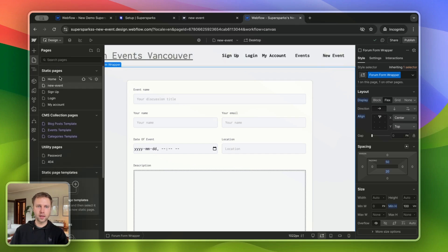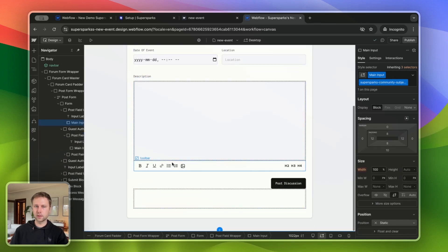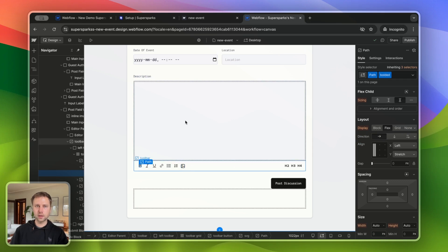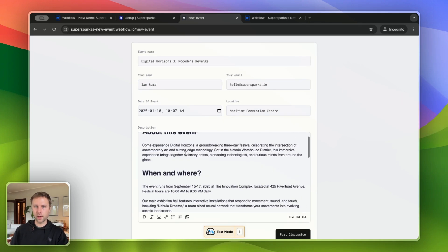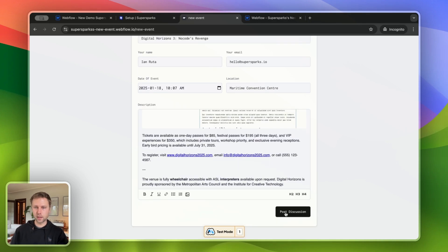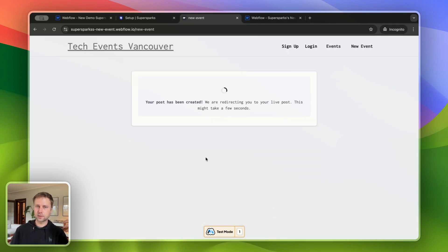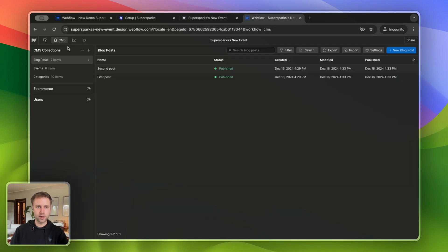In this example, I am creating an events platform where users are able to post new events. I have this form that is fully customizable in the Webflow designer, even the rich text editor. Now if I jump over to the live version of this page, I've already filled all of the form data for the event I would like to create, and I've also added a description and an inline image. If I click Post Discussion, a new CMS item is going to be created with all of the data provided in the form.